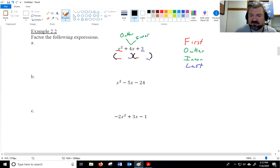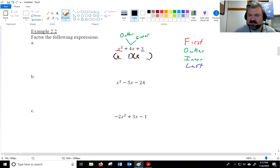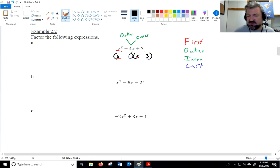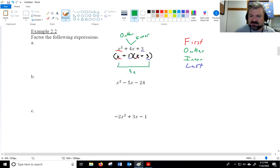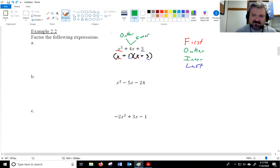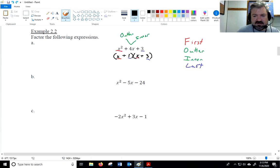We'll start with values that when multiplied give x squared — that would have to be x and x. Then for the constant 3, we can try 1 and 3. Because we have a positive 3 at the end, the signs must both be positive or both negative. To get plus 4x in the middle, we need positive 1 and positive 3. The outer product is 3x and the inner product is 1x, which adds to 4x. I picked x and x to multiply to x squared, and 1 and 3 to multiply to 3 — it's only the outer and inner products whose sum I need to check.